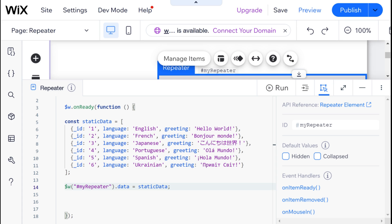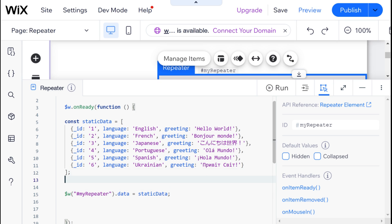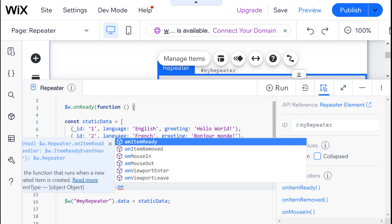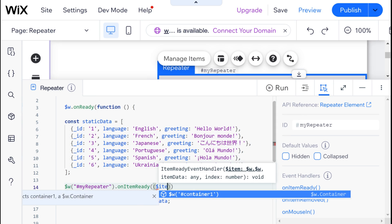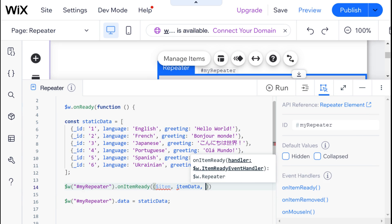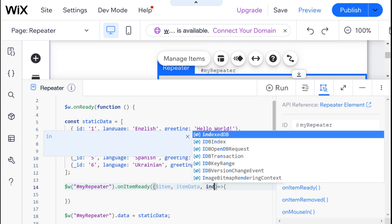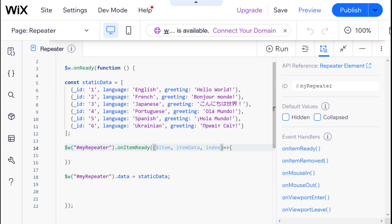Let's go over here and take a look at the documentation. onItemReady takes a callback function which has three parameters: item, itemData, and index. So let's go back to our code. Before I pass the data to our repeater, I'm going to set up the onItemReady for the repeater — so myRepeater.onItemReady — and here we have a callback function which has item, itemData, and index. Often I find that I do not need the index when populating my repeater with data, so you can not pass it in if you don't need it.